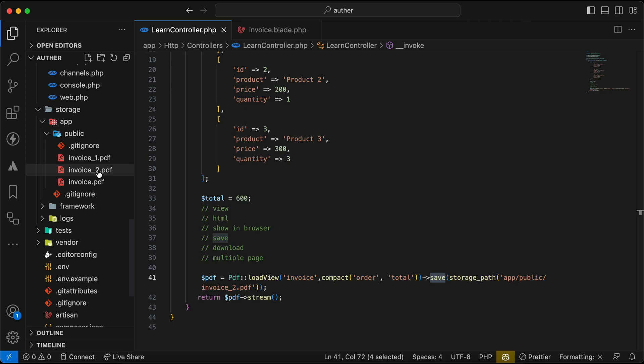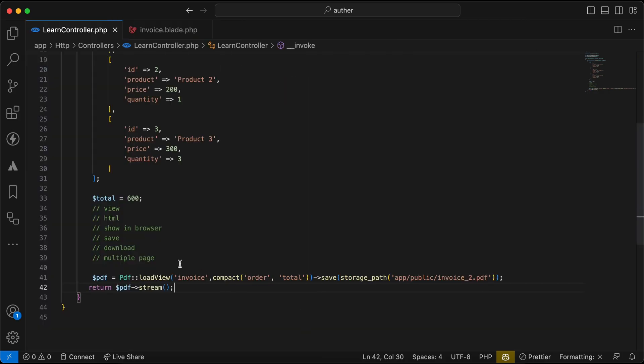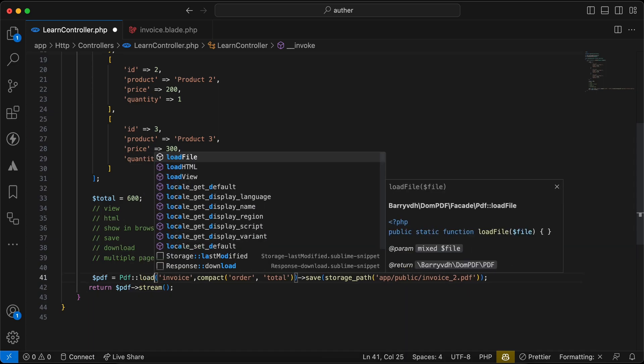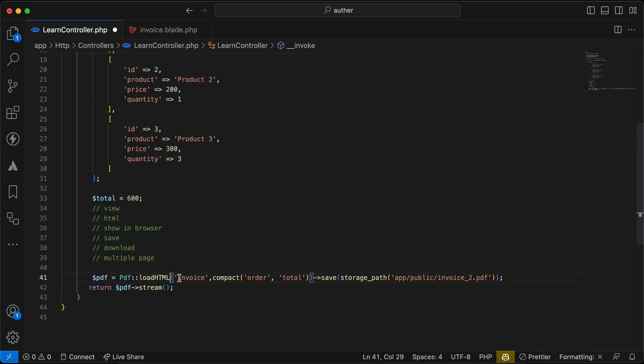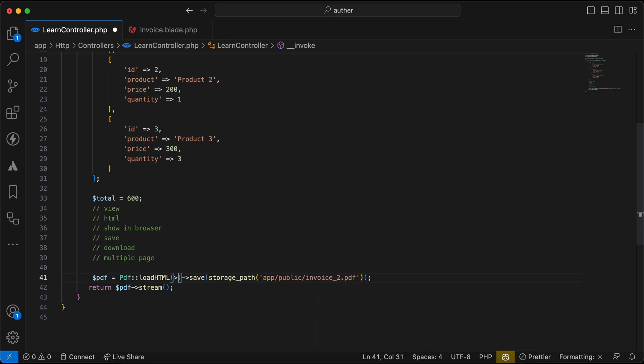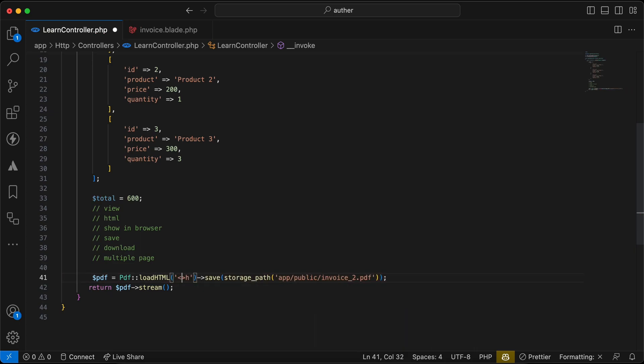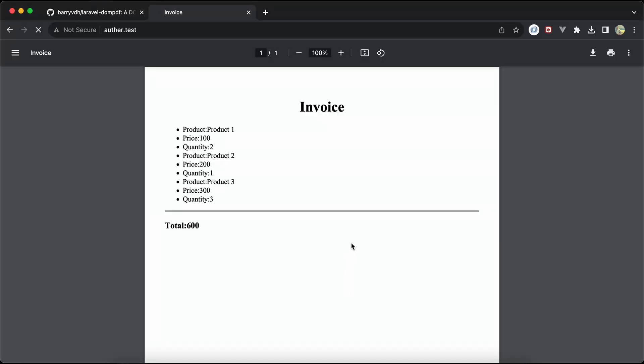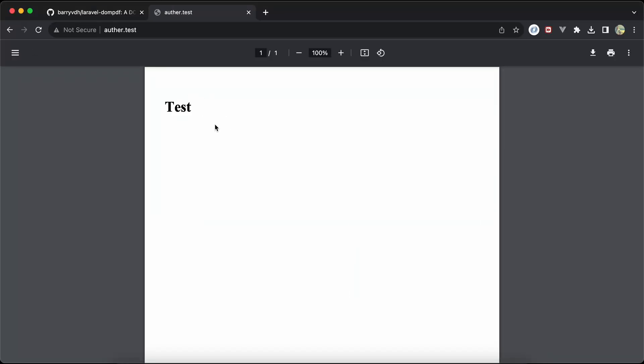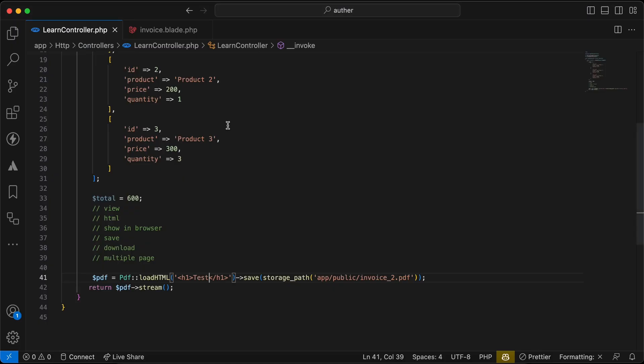We can also load HTML or view only HTML using load HTML, and we can pass HTML strings here. We can say for example H1 and close it here: test. And the same operations. It generates only HTML. We can do it for view without saving by the way.